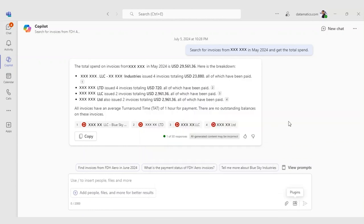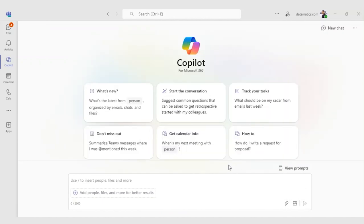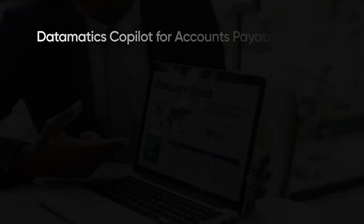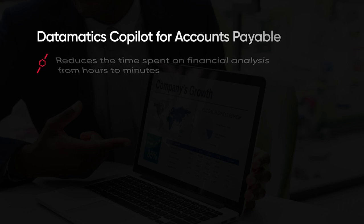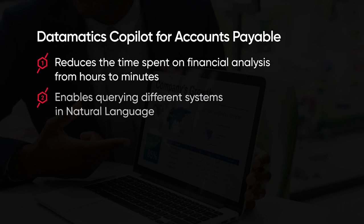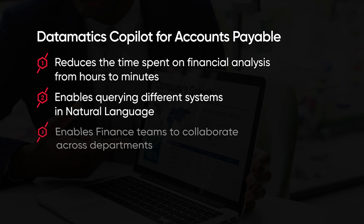The Copilot reduces the manual effort significantly and makes accounts payable management a breeze. Datamatics Copilot for accounts payable reduces the time spent on financial analysis from hours to minutes. The contextual frameworks within Microsoft enable querying different systems in natural language to promptly retrieve action items. The underpinning AI algorithms and frameworks enable finance teams to collaborate across departments in real time.